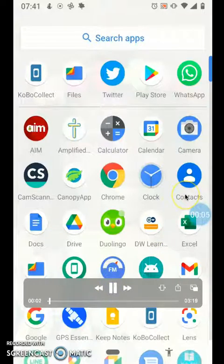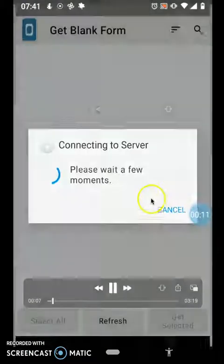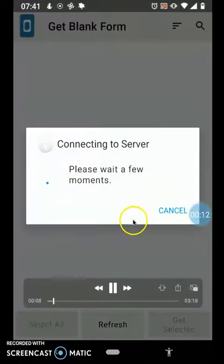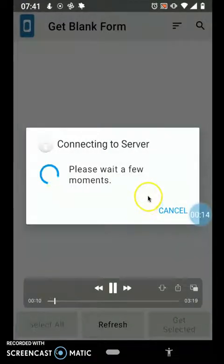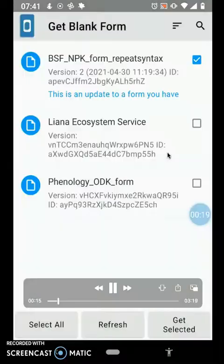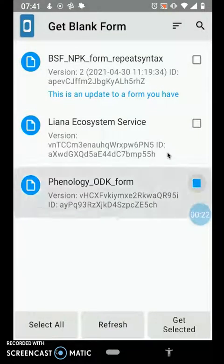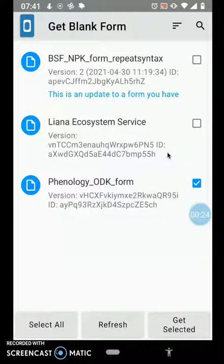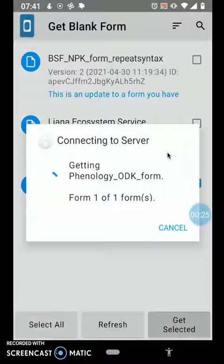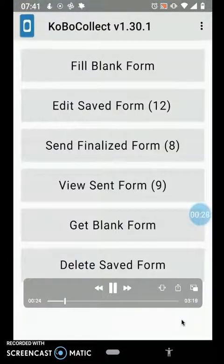You would usually have to click on the KoboCollect icon on your phone screen and then go to 'Get Blank Form.' While here, you select the form of your choice if the internet connection is accurate and your credentials are good. You click on the form and then click 'Get Selected Form' as seen here, and then the forms will be downloaded.